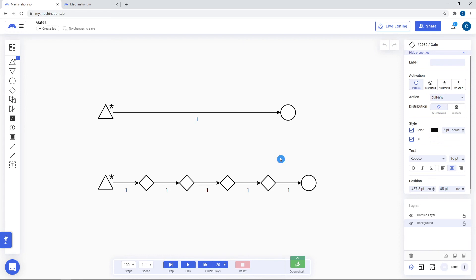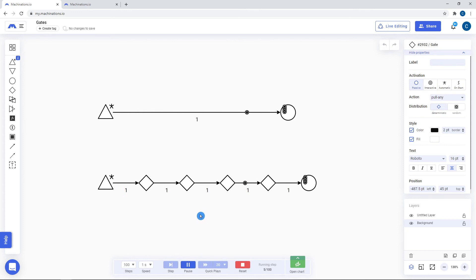Also note that gates, like converters, are middle step nodes. They perform the respective actions during a step rather than the beginning or end of a step.